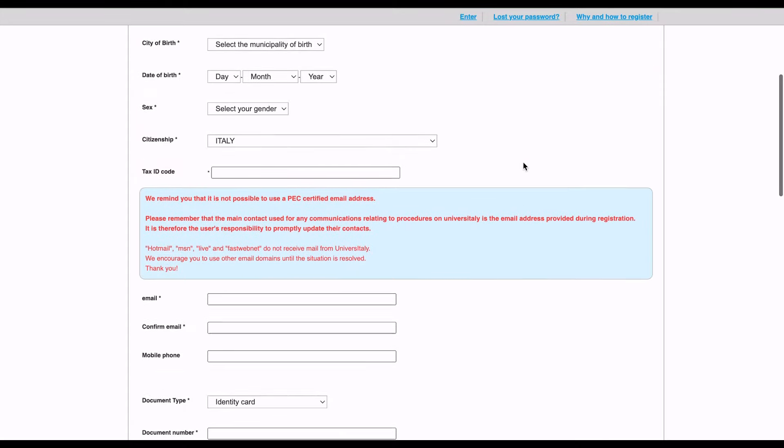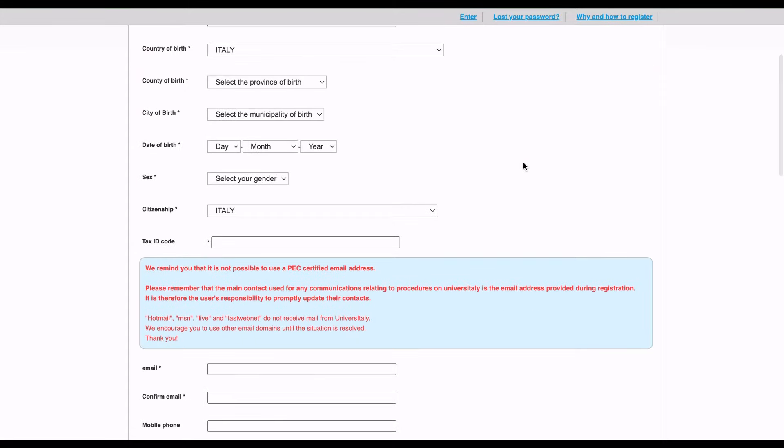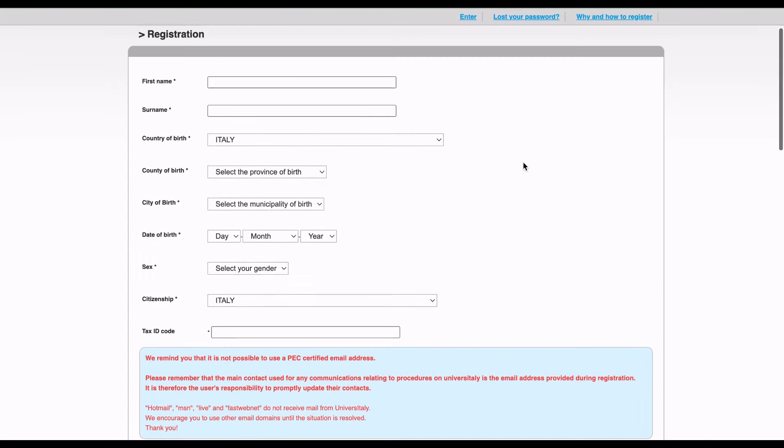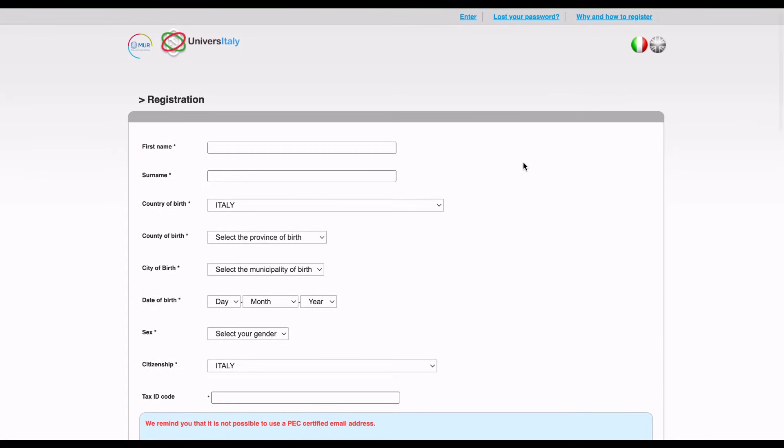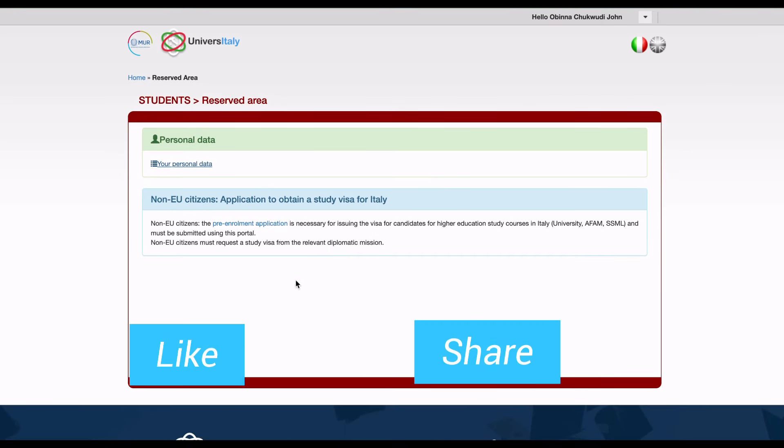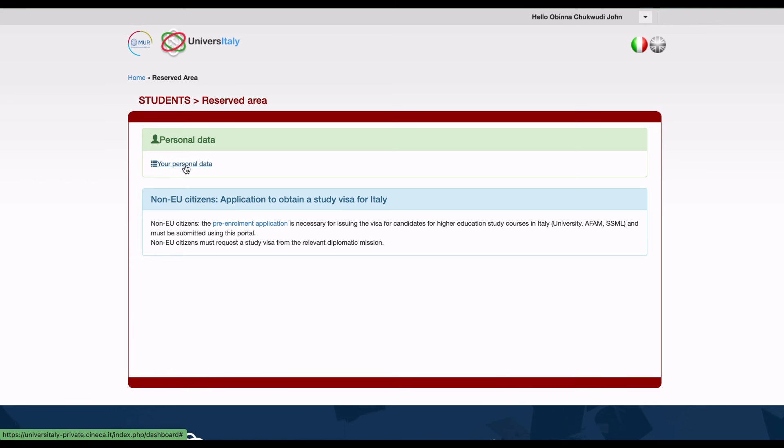With the student I'm pre-enrolling for, I've already done the registration, so I'm going to enter into the system. Immediately, you come here where you can check your personal details. Cross-check if everything is correct. If you need to edit anything, you can edit it there as well.